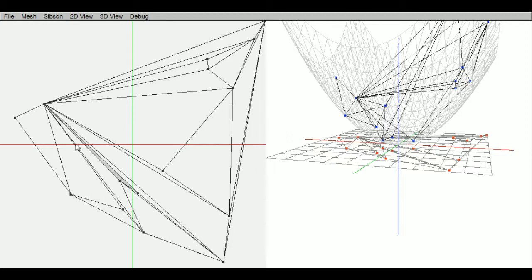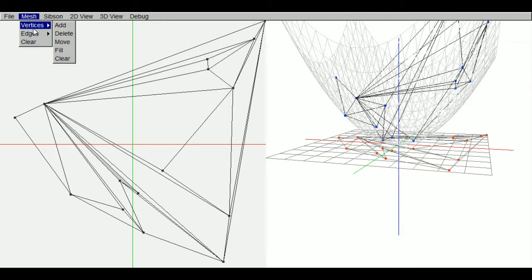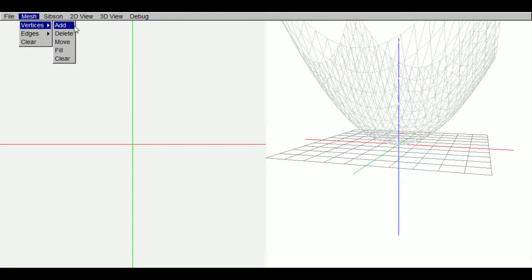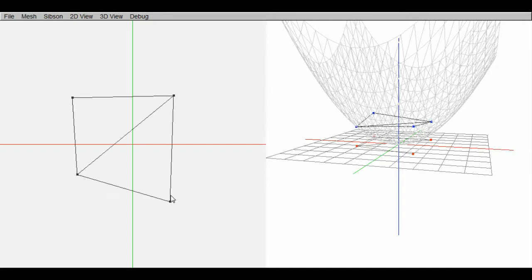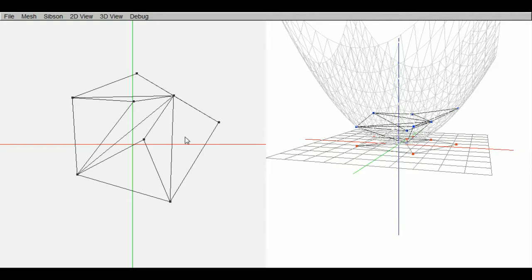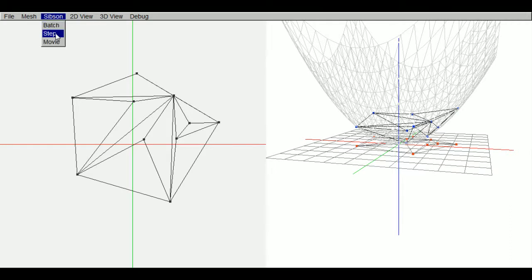I don't like these vertices. I think auto is still on. Add some weird triangulation. Delaunay triangulation prevents long skinny triangles. Add a bunch like this. Alright. Let's go to step mode.